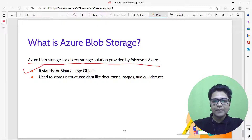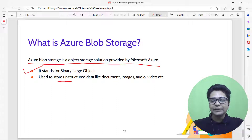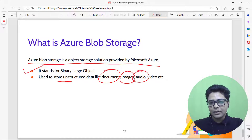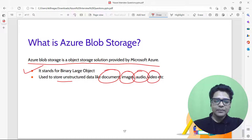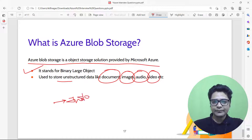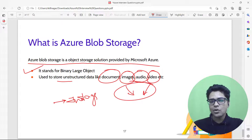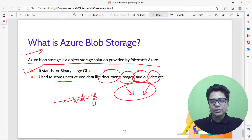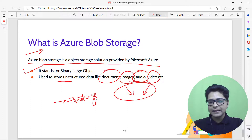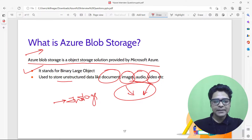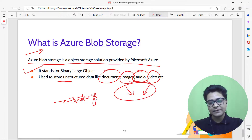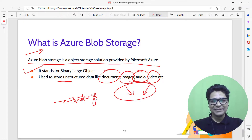What is Azure Blob Storage? Azure Blob Storage is an object storage solution by Microsoft Azure. BLOB stands for Binary Large Object, and it is used to store unstructured data like documents, images, audio, and video. A good example is Instagram, which stores images, videos, and audio in blob storage. These are the basic questions asked in a Microsoft Azure interview — leave suggestions in the comments!